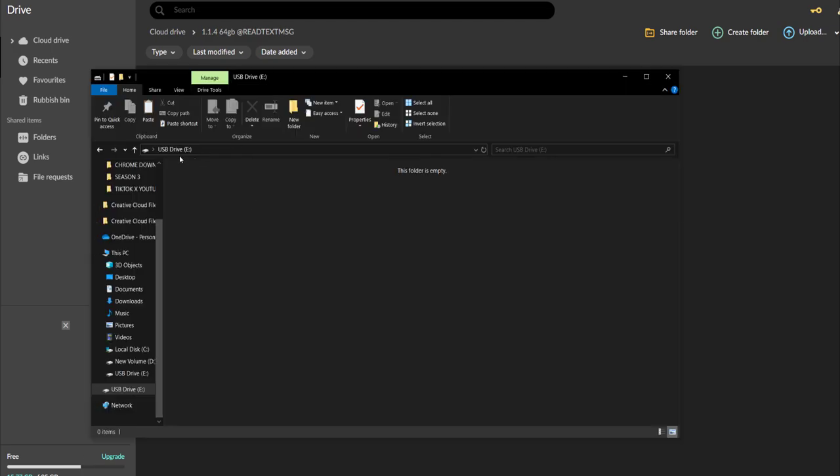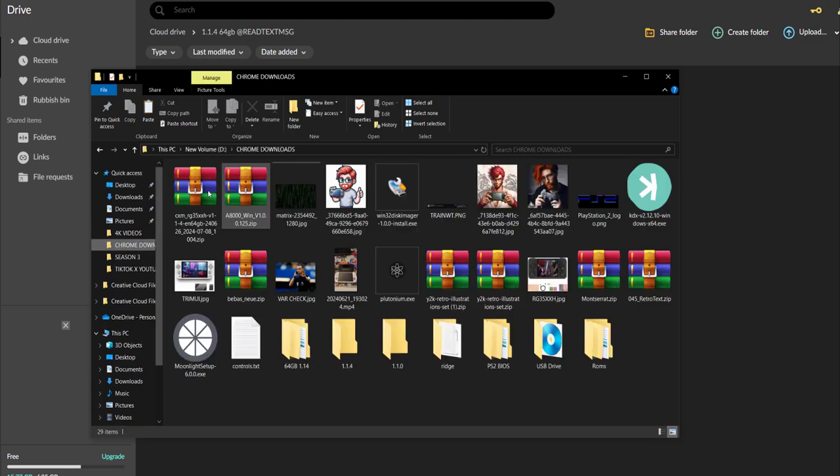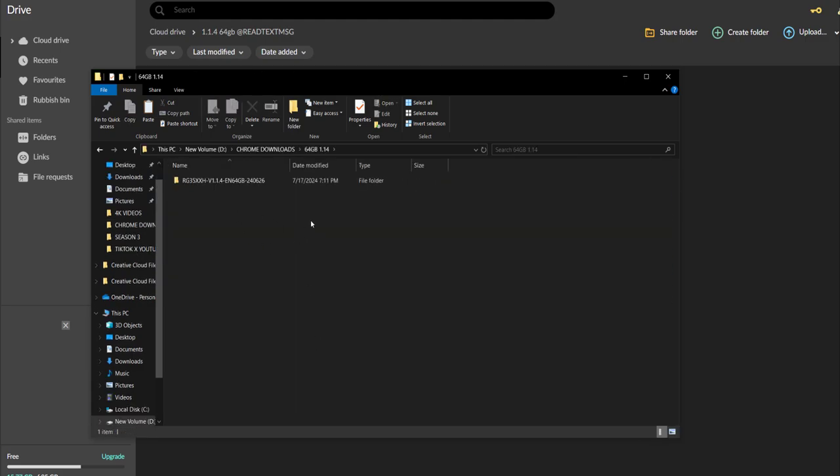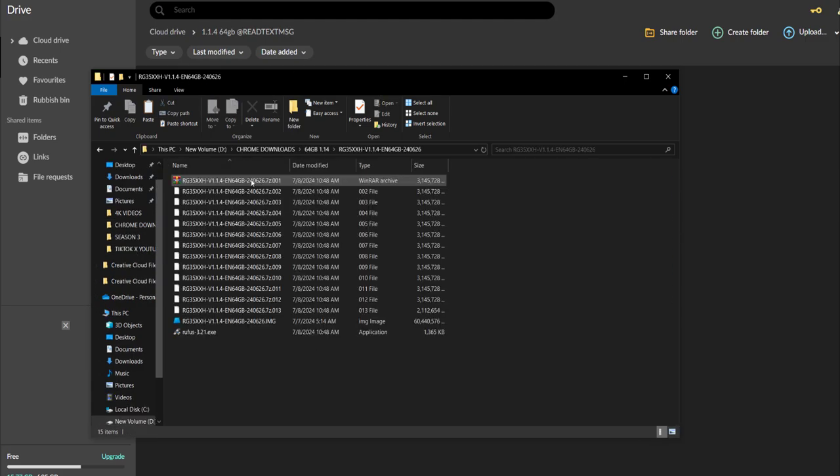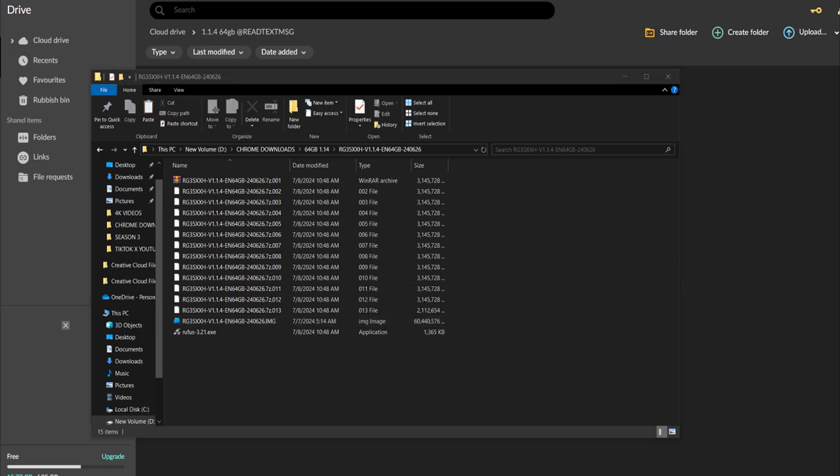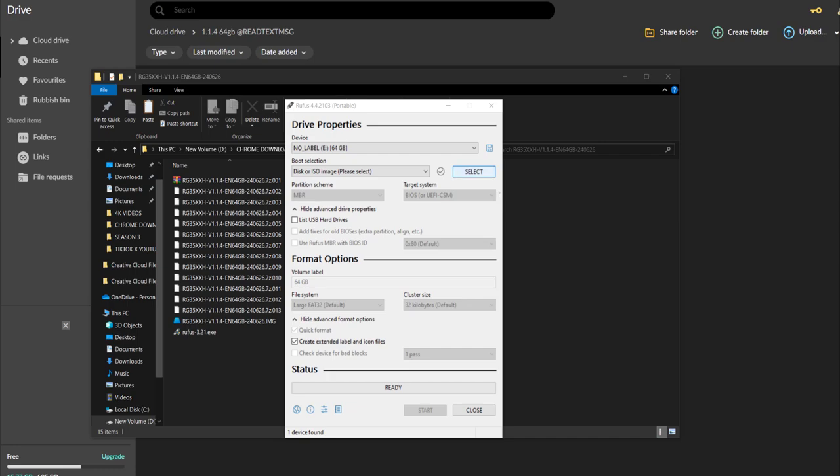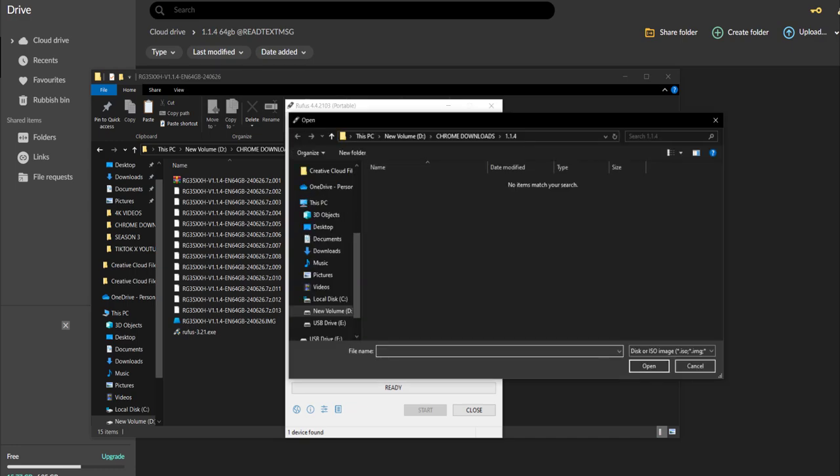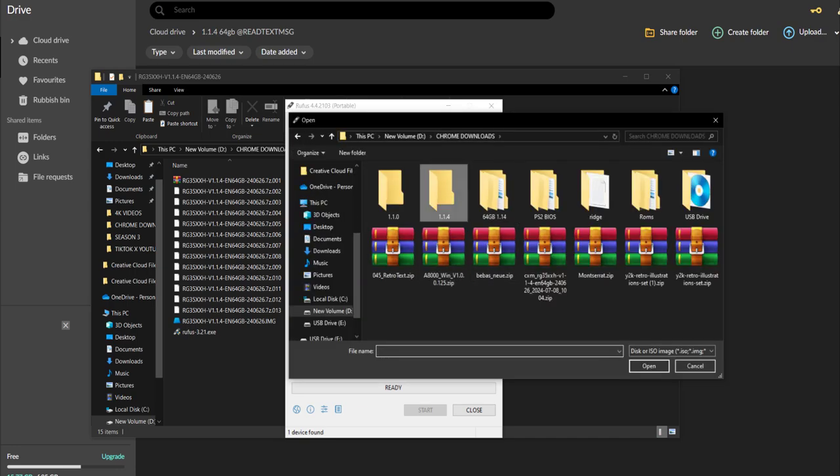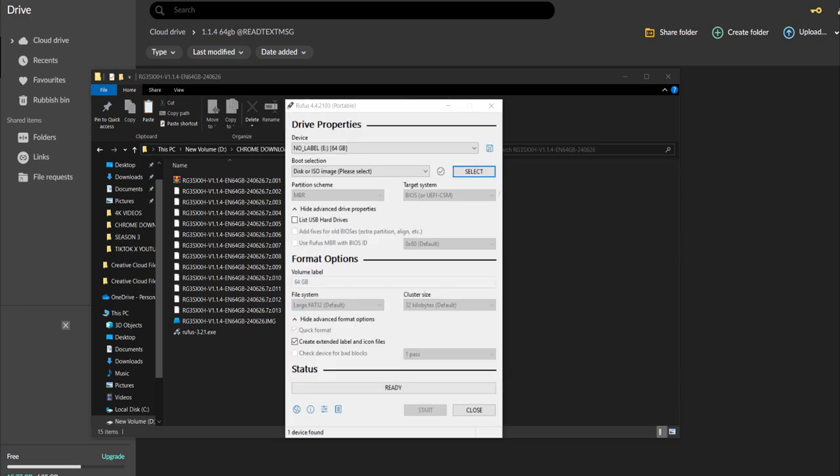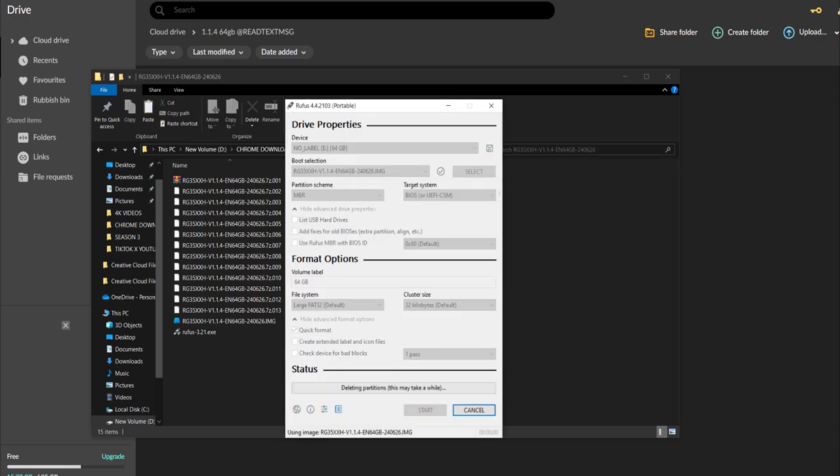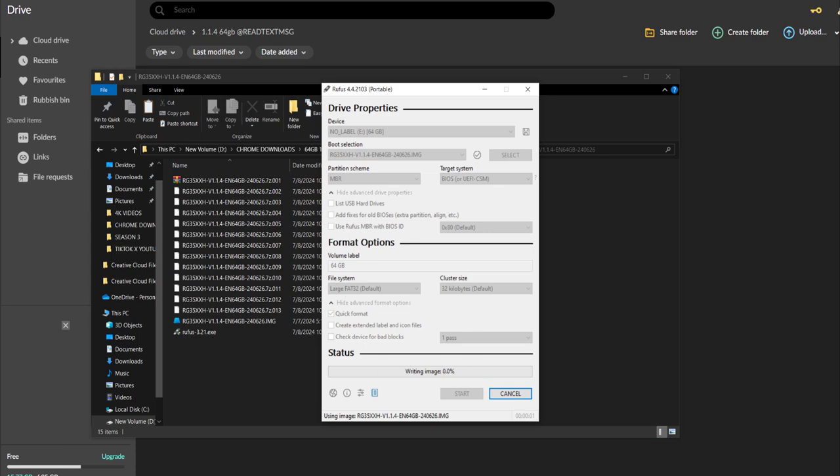That is done. Heading into Rufus now. Everything will be linked down below of course. No label E, make sure that's the correct one. Hit select, we're going to find that 64 image file right there. Open up, start, yes.